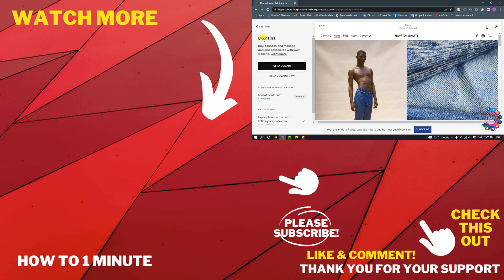So this is how we can change URL on Squarespace. If you want to see more Squarespace videos, please check the links in the description.